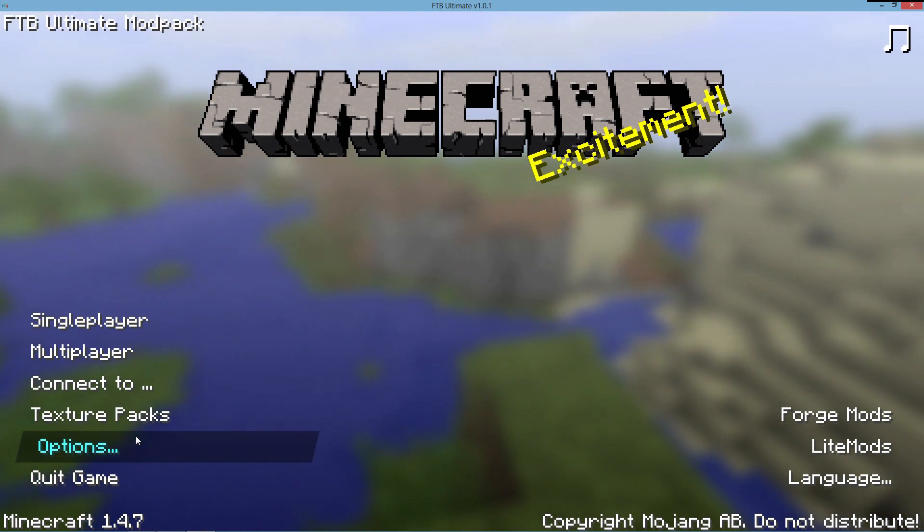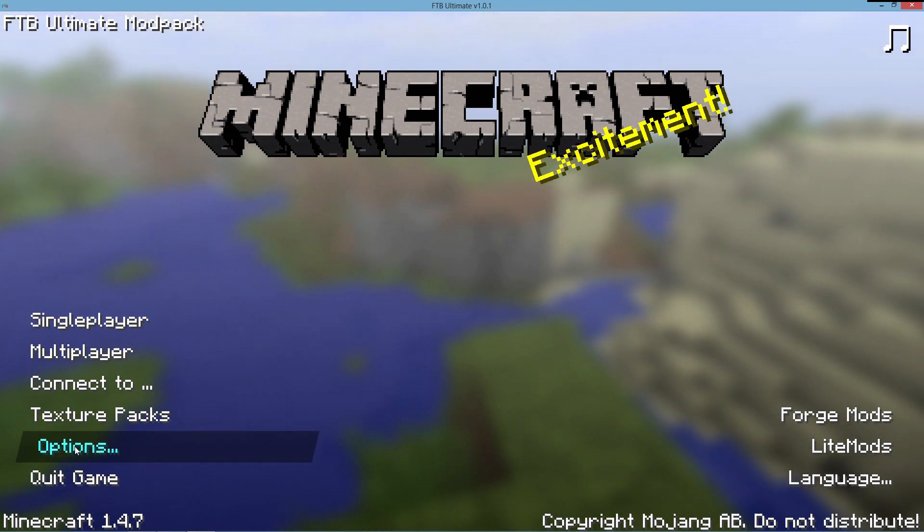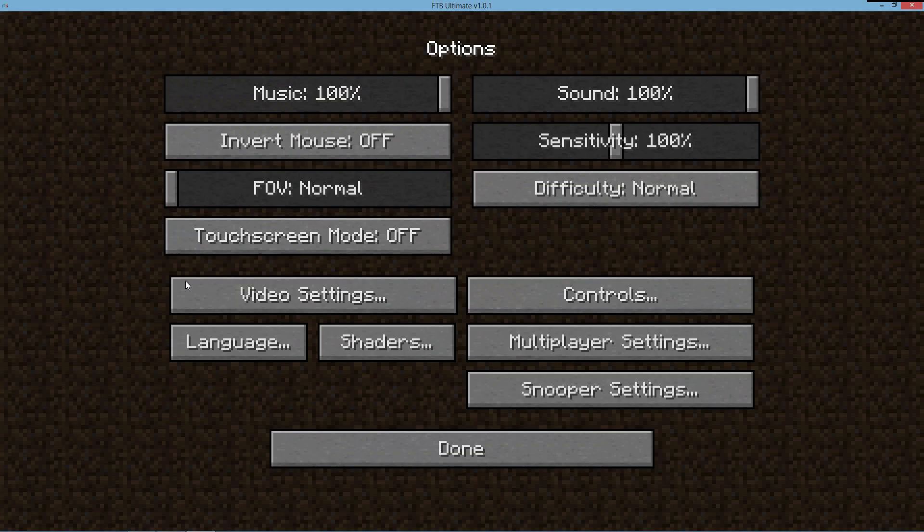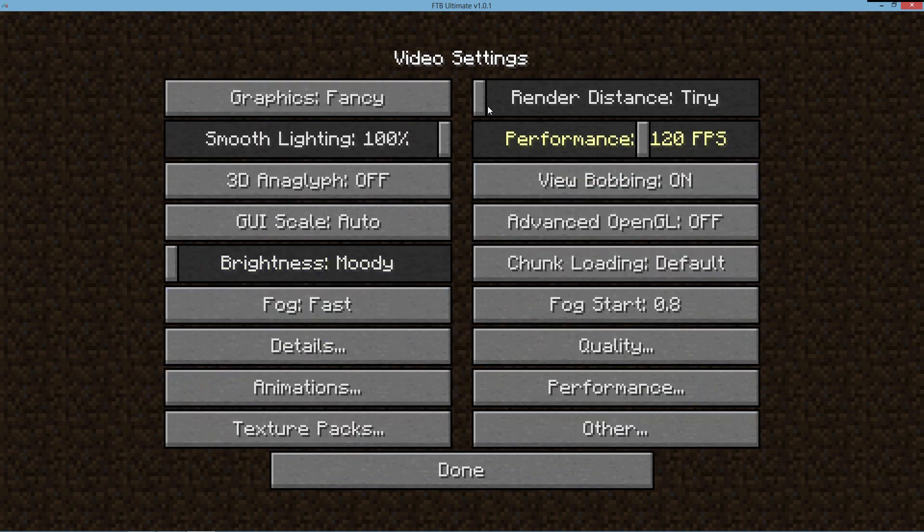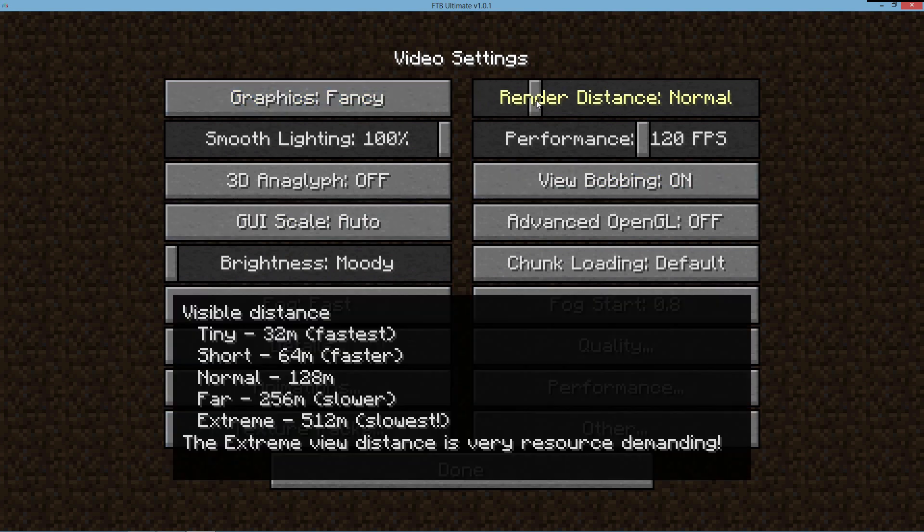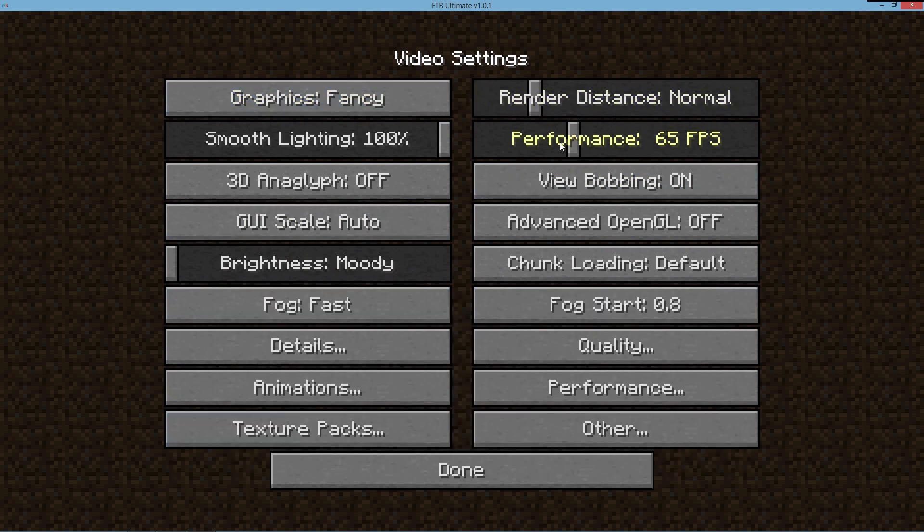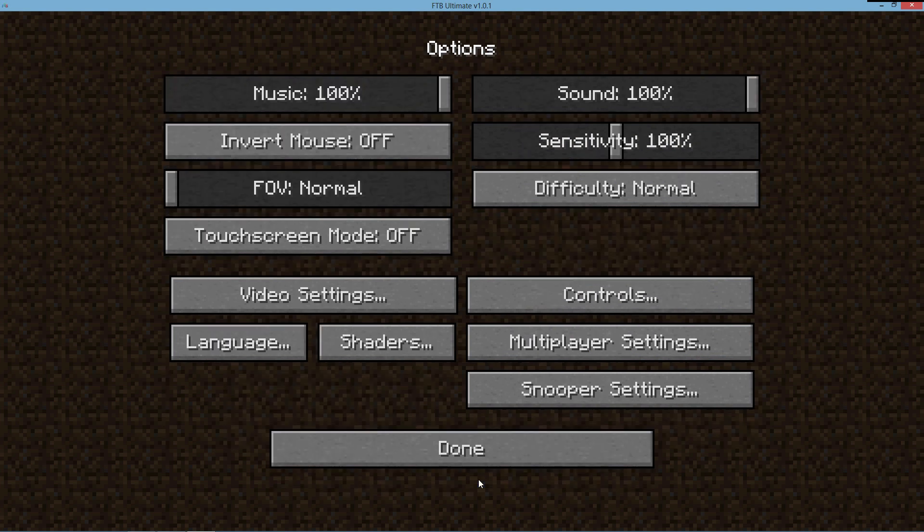To ensure that you have installed Optifine properly, let's go ahead and click on Options. As you see, we have a new option called Shaders. So that means we have installed it successfully. We also have Optifine installed. Let's go ahead and bump up to Normal and let's bump this down to about 35, as these are the settings that I record at.